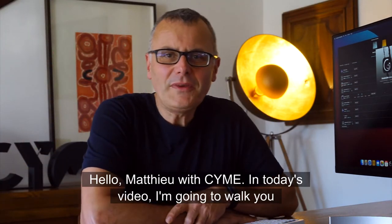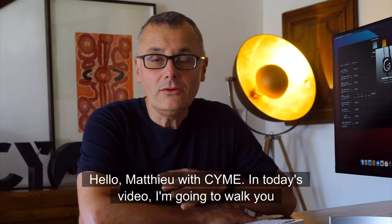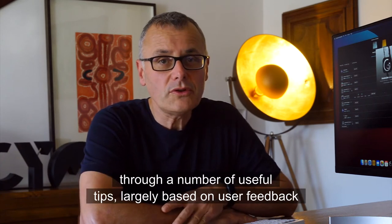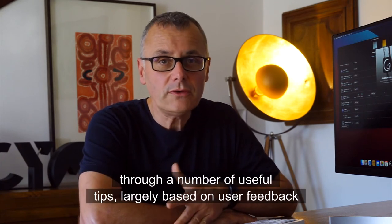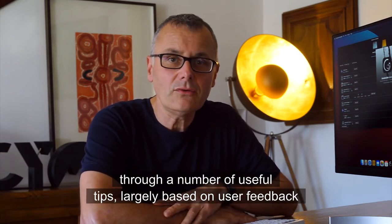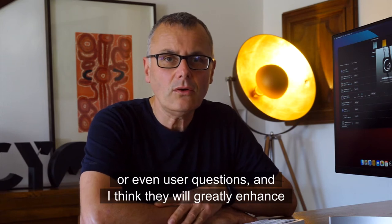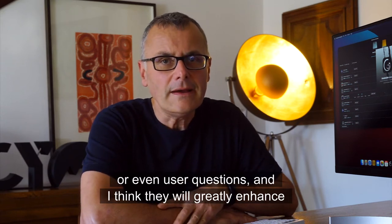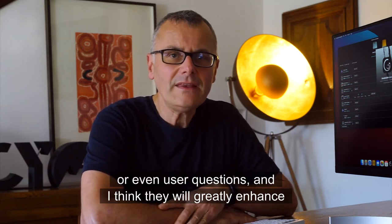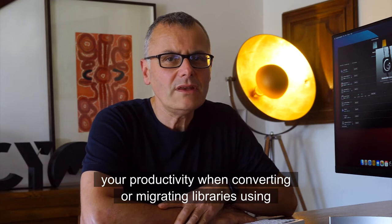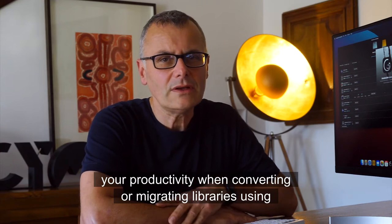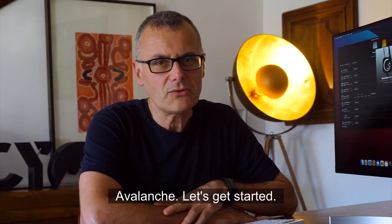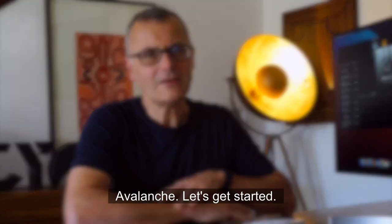Hello, Mathieu with Syme. In today's video, I'm going to walk you through a number of useful tips, largely based on user feedback or user questions, and I think they will greatly enhance your productivity when converting or migrating libraries using Avalanche. Let's get started.